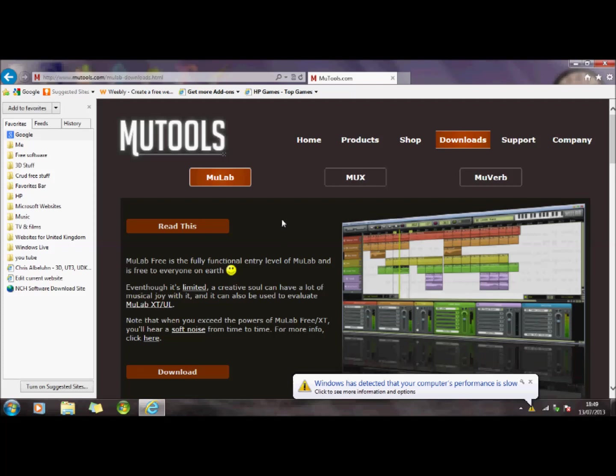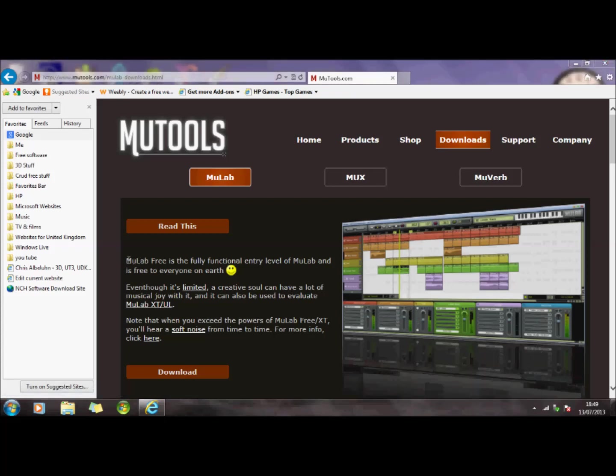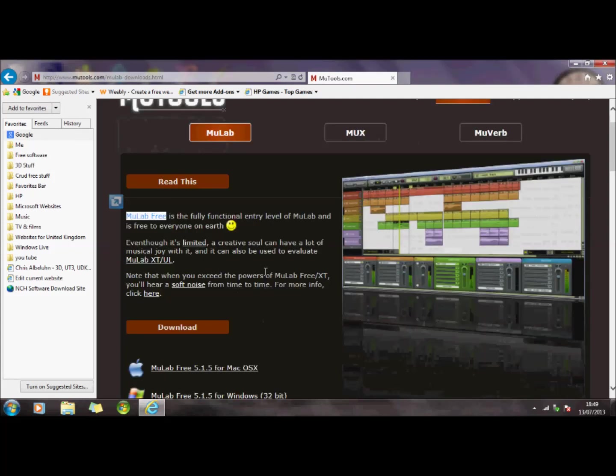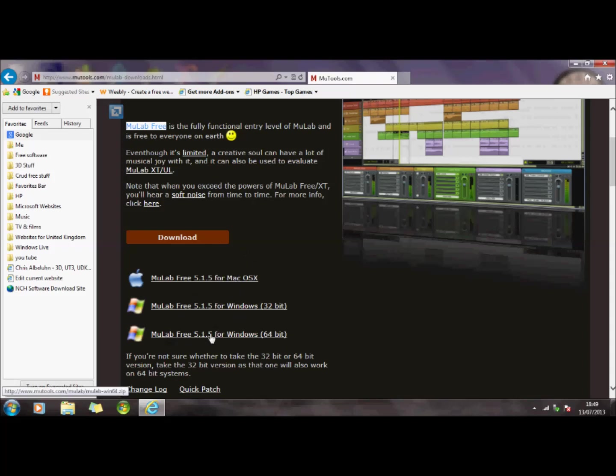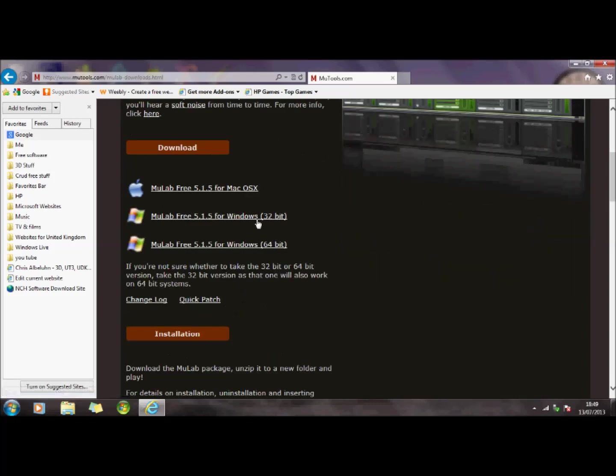It needs some software to actually use this, so I've looked for this Mulab Free just to try it. Basically you can download from Mac, Windows, or possibly Linux. Yeah, Windows 32 or Windows 64-bit.